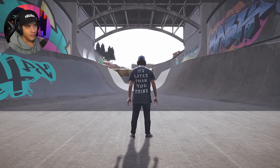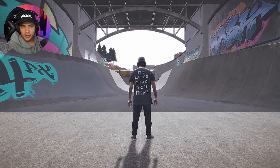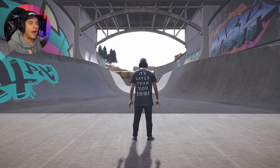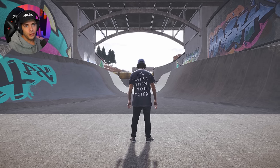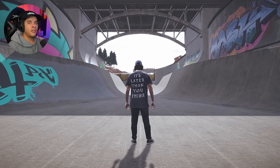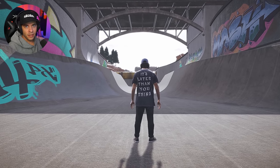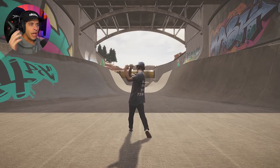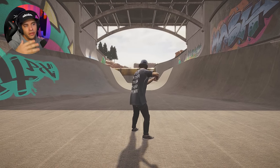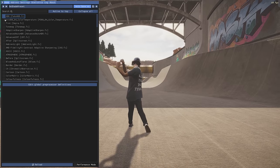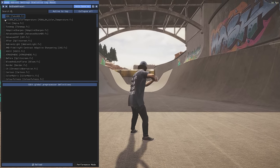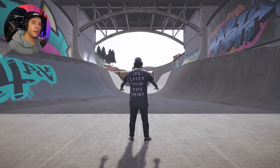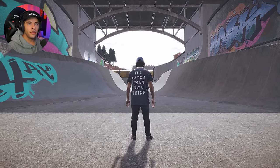We're here in BMX Streets where you load into the map for the first time. You might notice a graphical difference between my game and yours. The very first thing you should know about is ReShade — a powerful post-processing application you can install into many different games. With ReShade turned off, this is how the game normally looks; with filters turned on, this is how it can look.